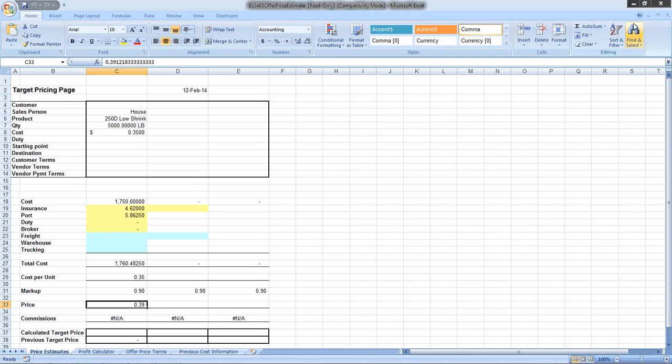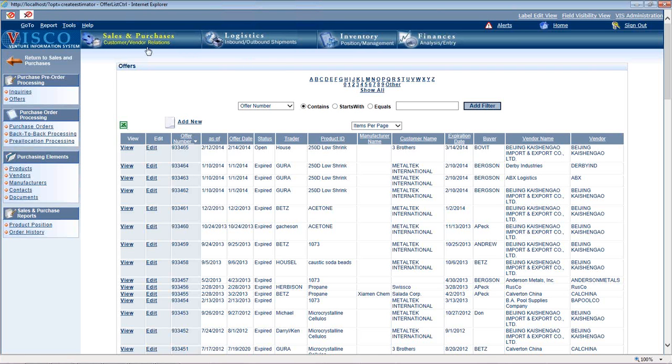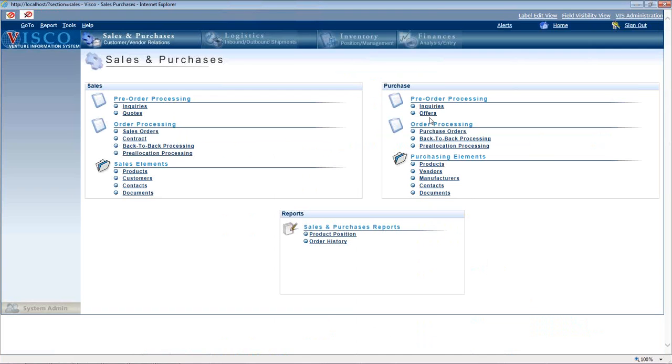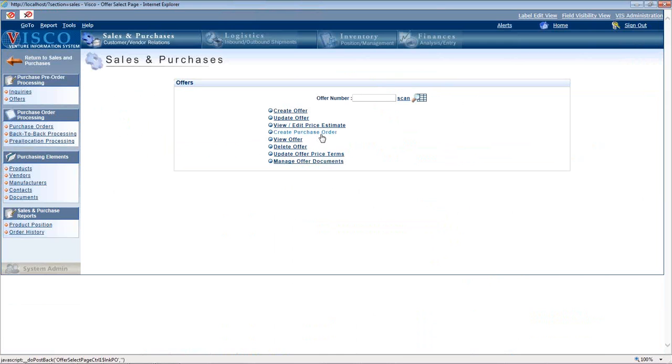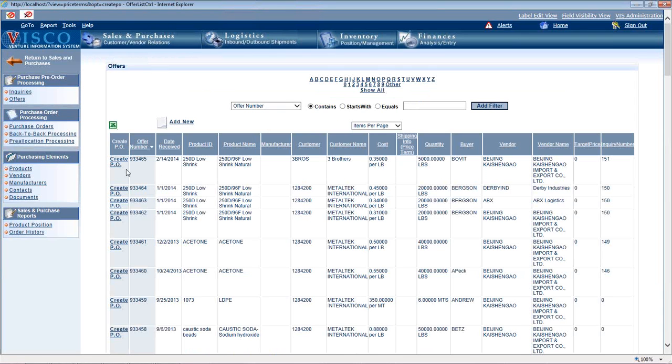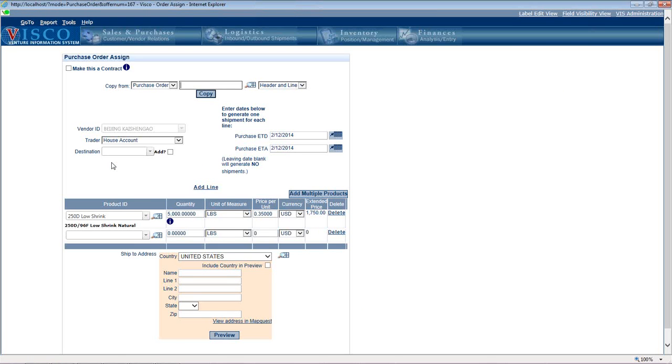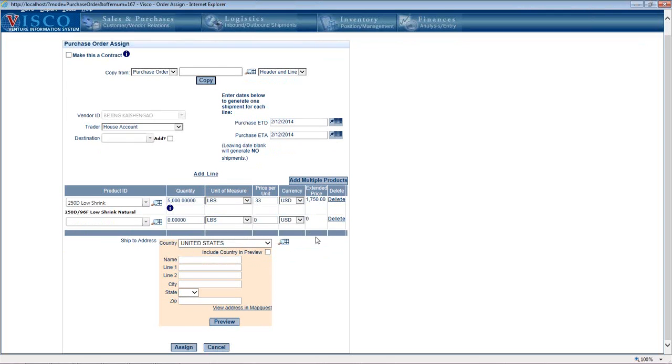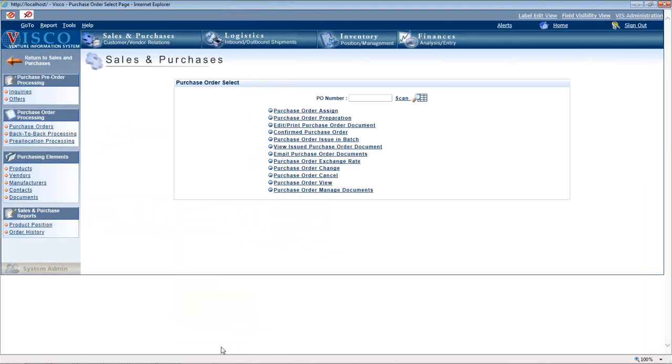In terms of record-keeping, there is the ability to create a purchase order from an offer. If we wanted to take that offer for the 5,000 pounds of that 250D low shrink yarn, we can say create PO and it's going to grab all the information from the offer and fill it in. All we need to do is change the shipping dates and maybe adjust the price if you negotiated better - instead of 35 cents, we negotiated 33 cents a pound.